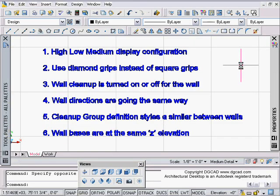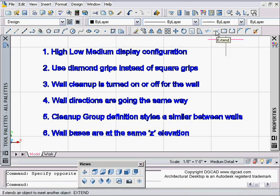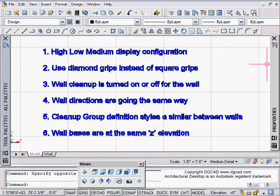Welcome to an ADT 2007 wall cleanups tutorial. We're going to start off with some general information about wall cleanups. A lot of this applies not just to ADT 2007 but really going back several previous versions of ADT leading up to ADT 2007.